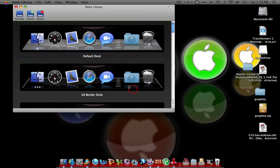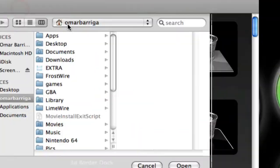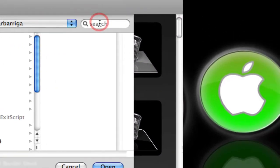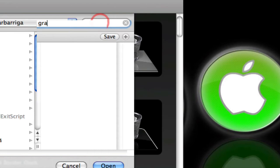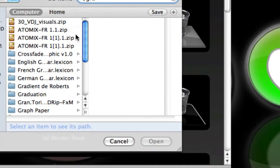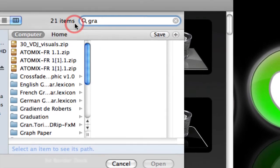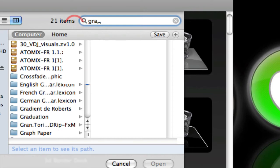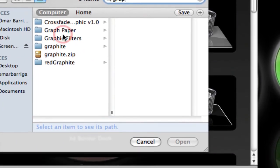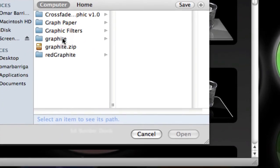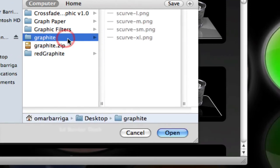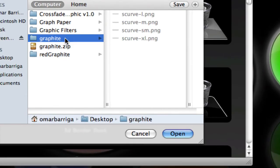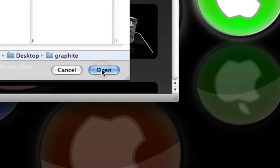You want to go to Dock Library. You want to click right here, import. Import, and then you want to search what it's called. Maybe that's where... let's put a little bit more. Here it is. Graffiti. See, it's right there. Once you click graffiti, click open.